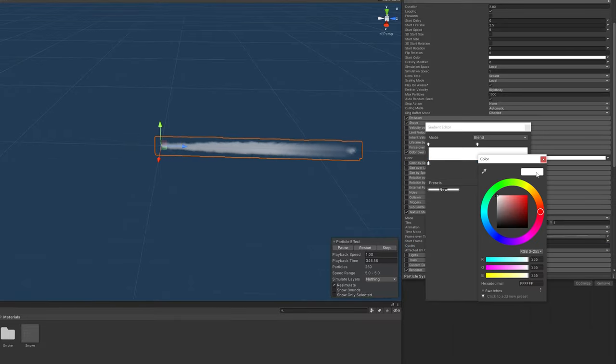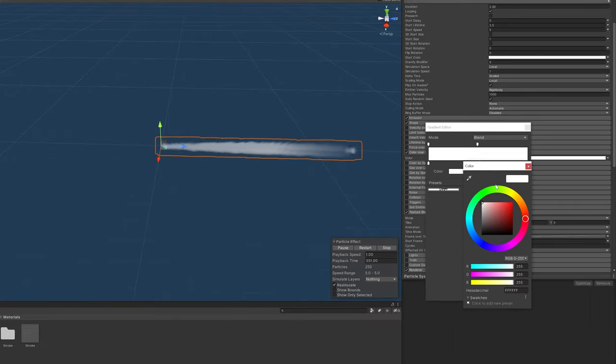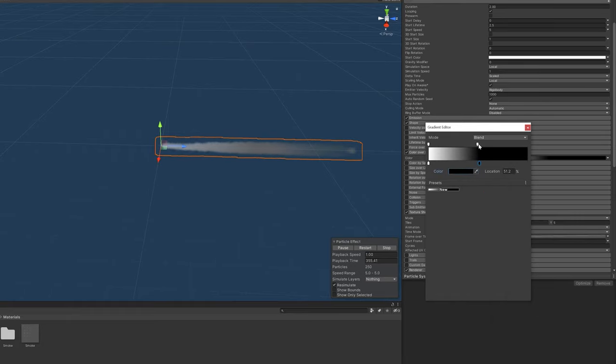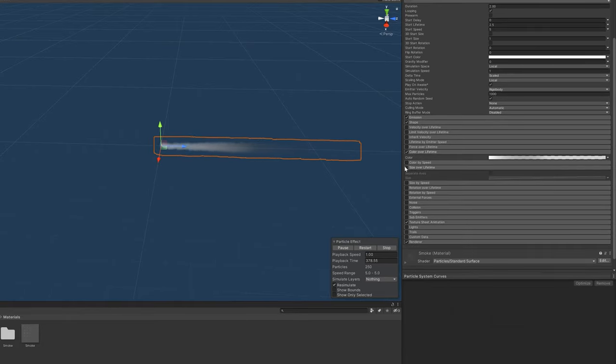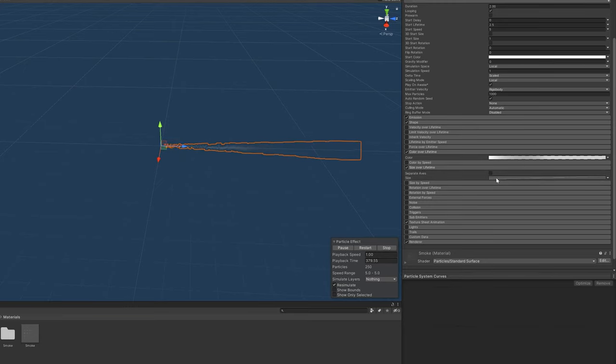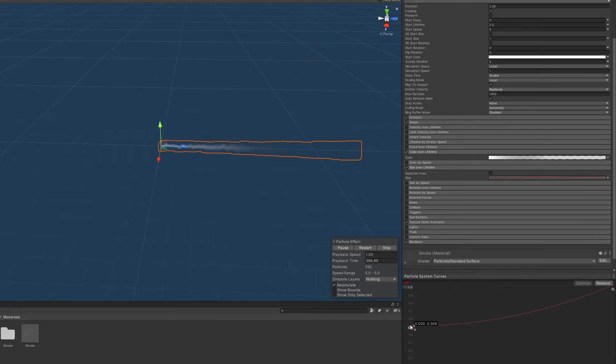Next we'll change the color over lifetime so that we can go from a lighter color to a darker color and a more transparent one over time. We'll enable the size over lifetime module so that we can go from smaller particles to bigger particles as the gas expands.